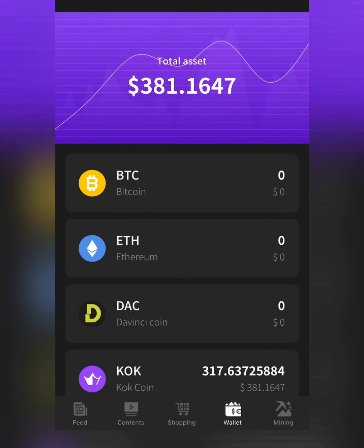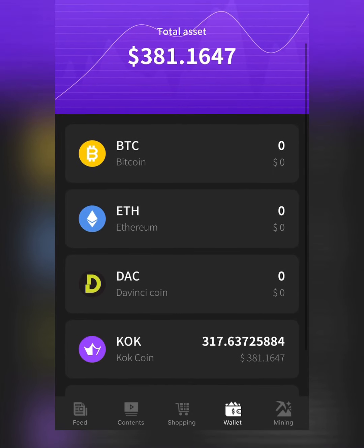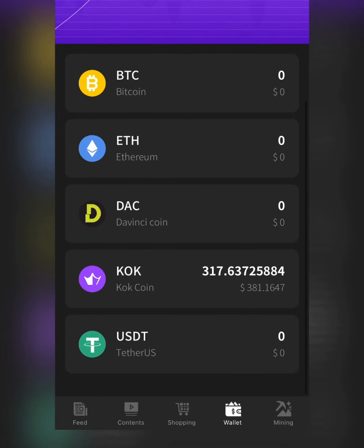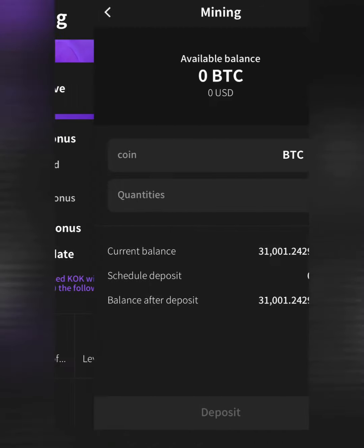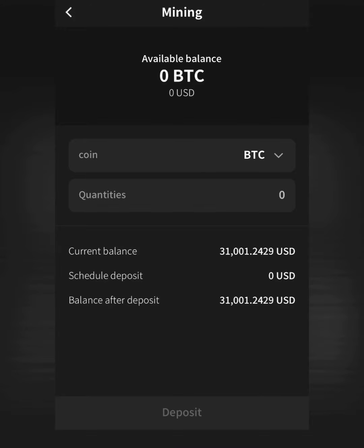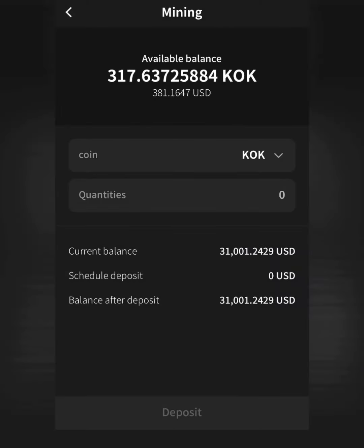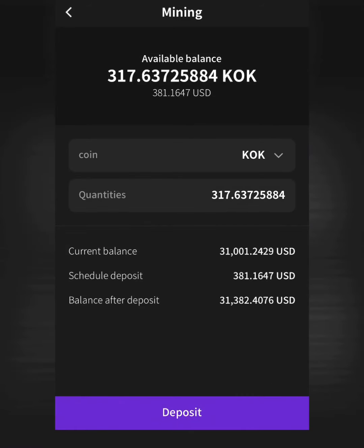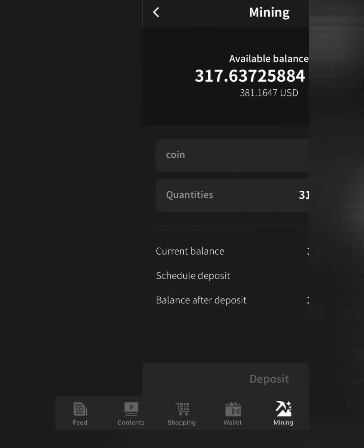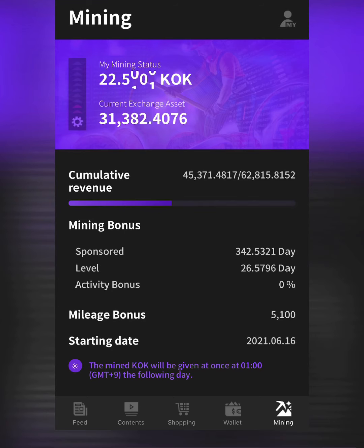I'm just going to deposit it all. I'll go to Mining, change BTC to KoKey, click the quantity and set it to 100 percent, then click Confirm and deposit. It's deposited — I now have thirty-one thousand three hundred eighty-two dollars in my KoKey deposit current exchange asset, and my wallet is empty.